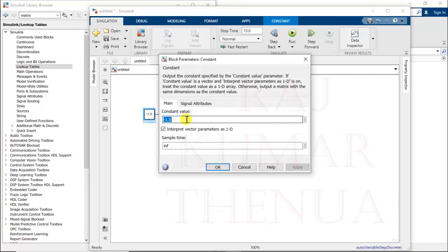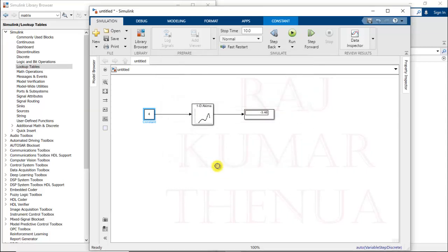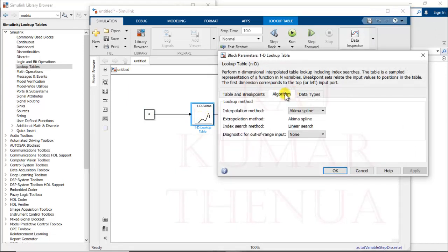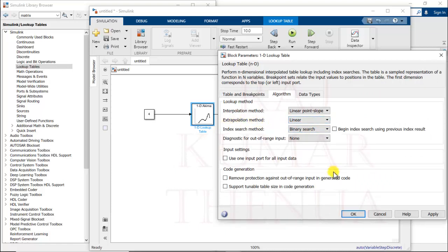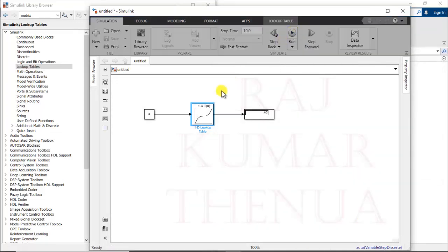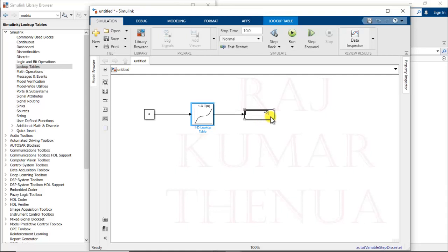If we provide a value outside the data range — for example x = 4 — the correct output should be 64 (since y = x³). With Akima spline we get 43.32. Changing to linear point-slope with linear extrapolation method gives 46 — it has a little more error compared to the previous algorithm. So it is not always the case that a given algorithm gives good results for both interpolation and extrapolation.